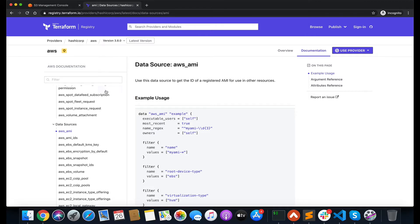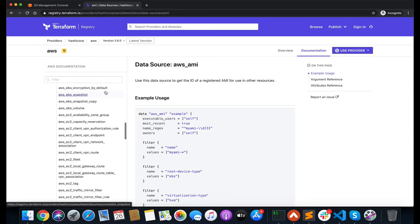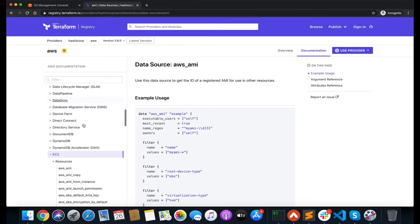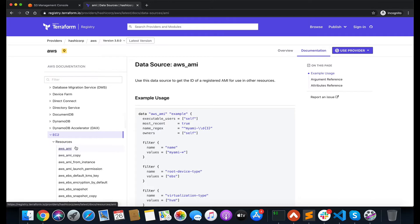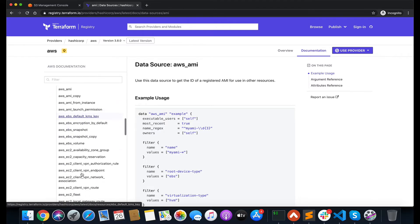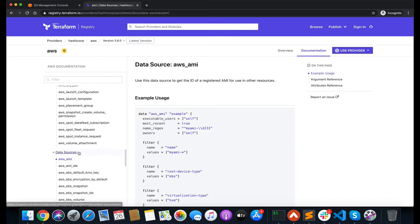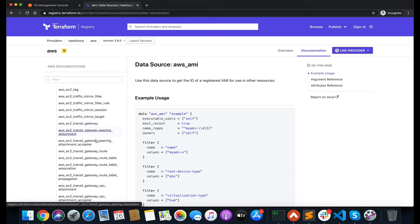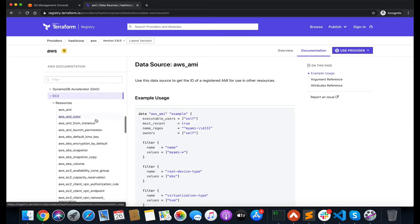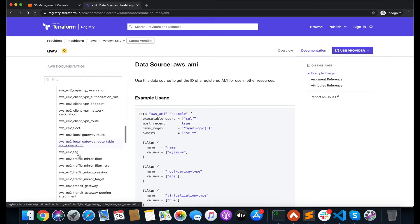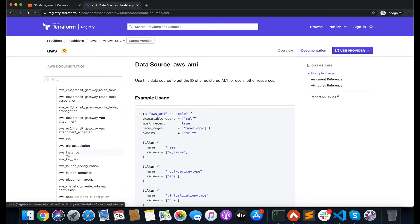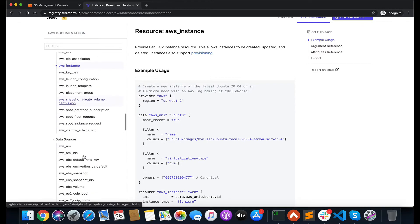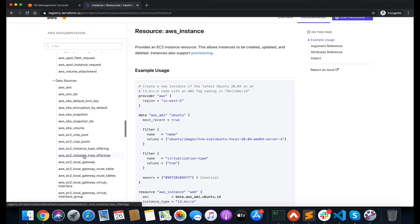I'll show you what exactly I mean. I'm on the Terraform documentation page for EC2. You can see it has two entities: resources and data sources. With resources you can build a particular resource from the ground up — like AWS underscore instance to build an EC2 instance. But with data sources, what you can do is fetch information about a particular resource, like AWS underscore AMI.